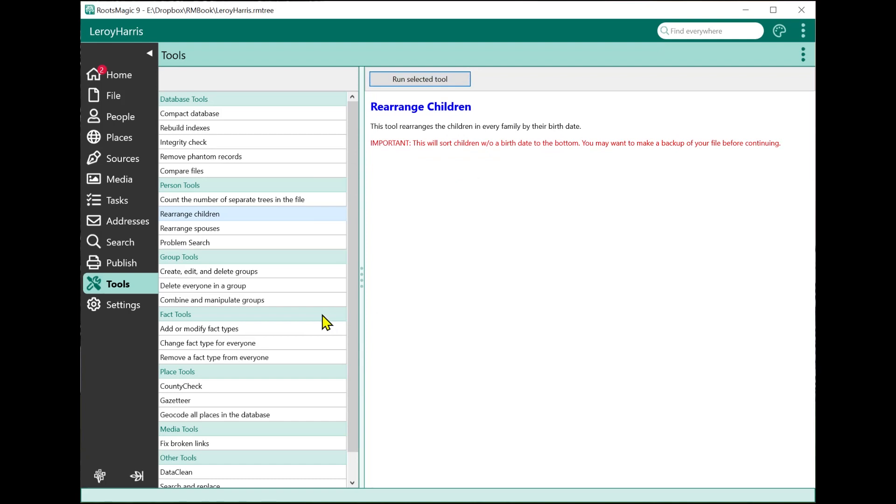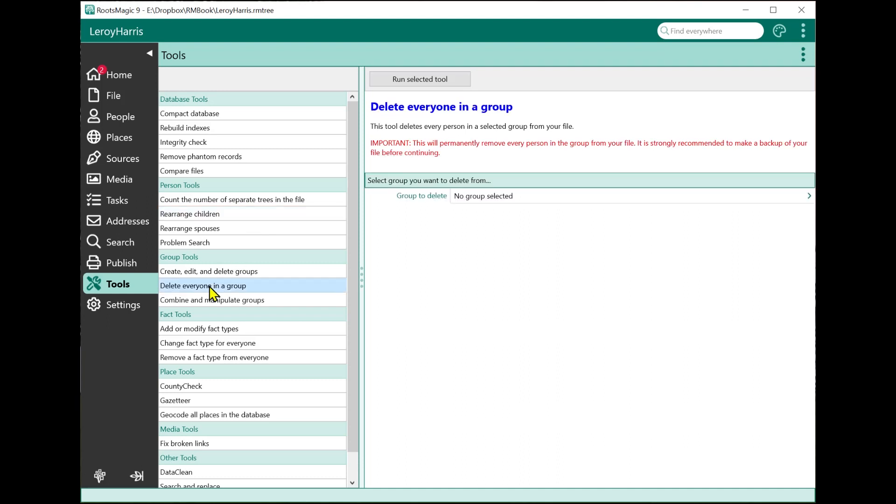The next new item is delete everyone in a group. This is one of the most requested features we've ever had, going all the way back to even before RootsMagic, back to our old Family Origins days - the ability to delete a bunch of people in the file all at once. We've always been hesitant about putting that in because it's so dangerous. We don't want people deleting half their database and then coming back to us saying they didn't have a backup and asking how to get them back. We hate the idea of being the one to tell them there is not a way to get them back.